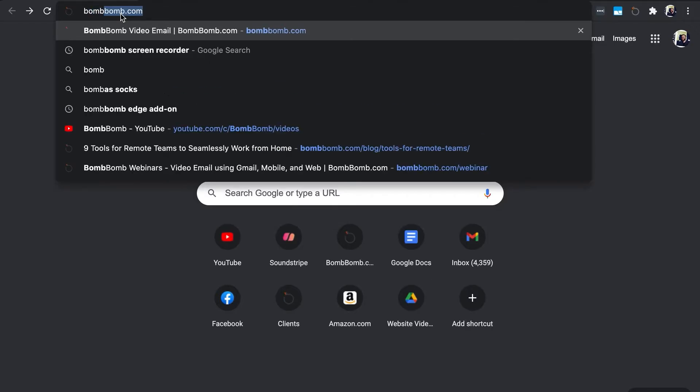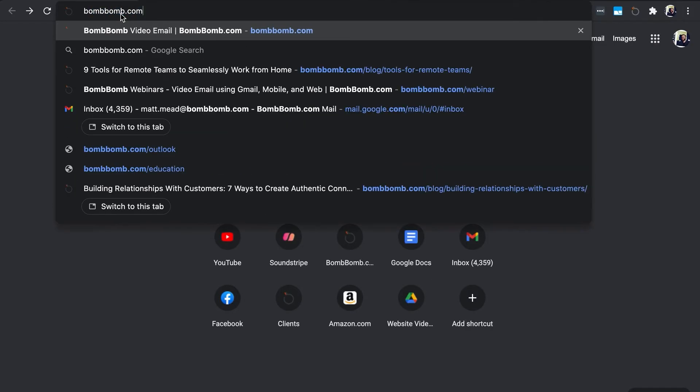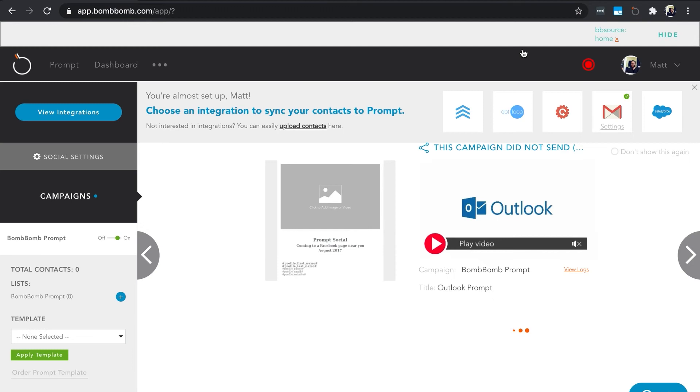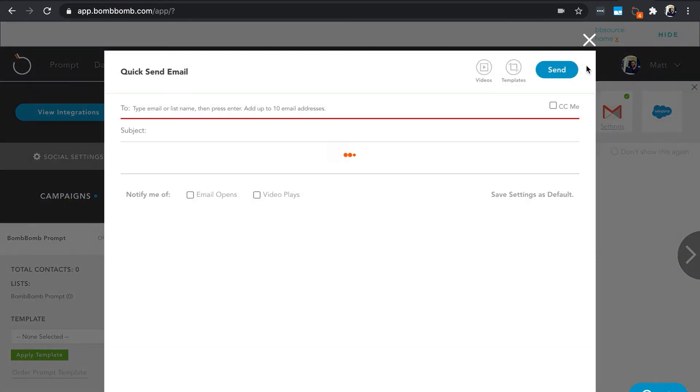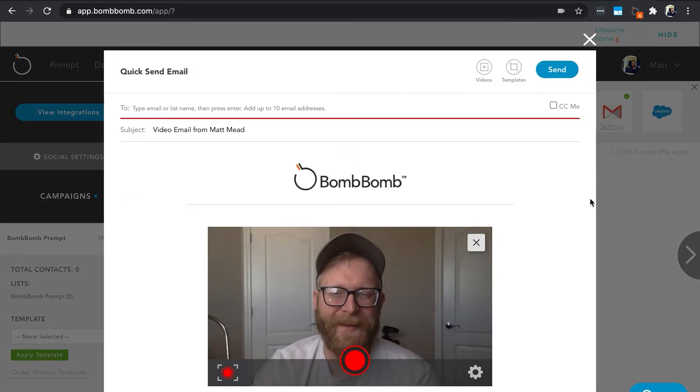You can also send videos from the BombBomb web application. All you have to do is go to bombbomb.com and log in. Click the red record button in the top right corner, and then you'll know what to do from there.